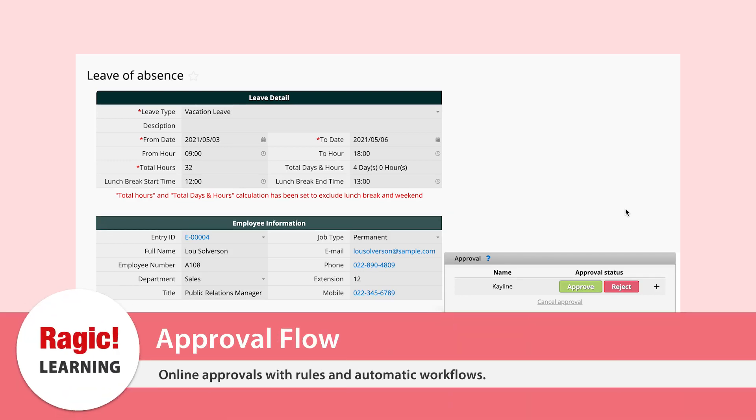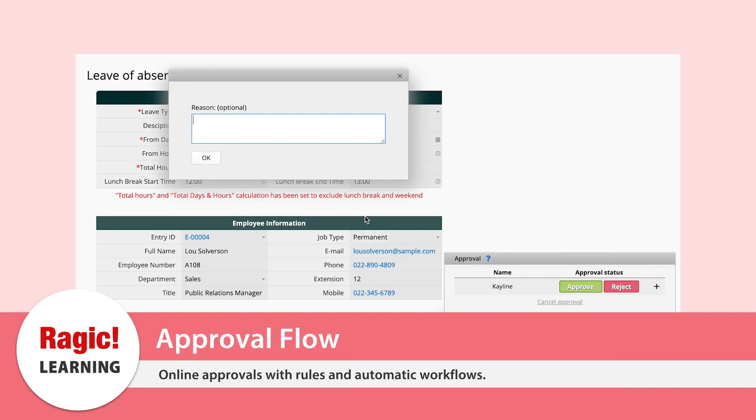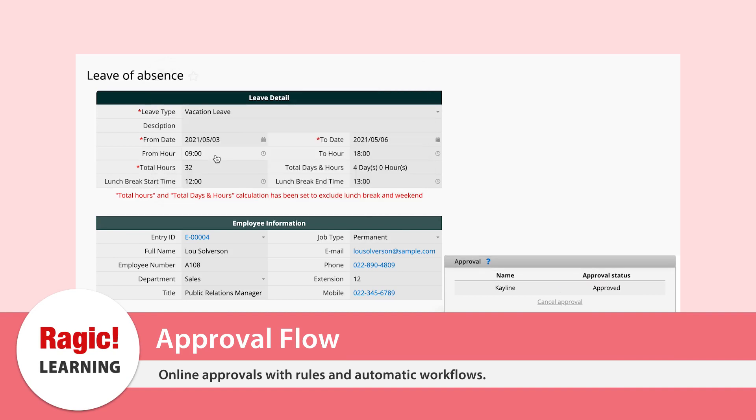Instead of distributing hard copy forms to multiple people for approval, online approvals enabled by RAGIC ensure you have proper documentation and save time.